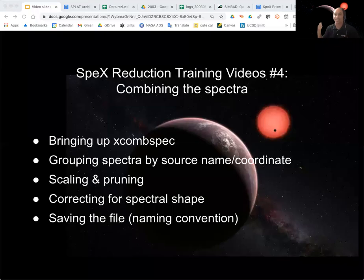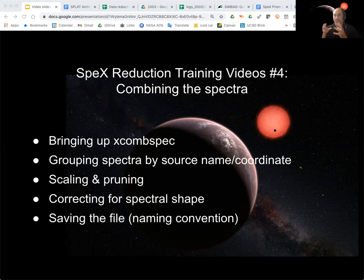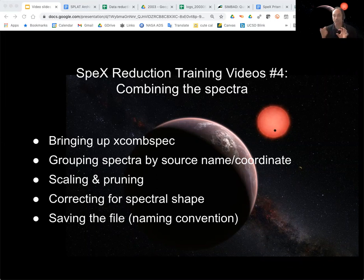So here's what we're going to be talking about. We're going to look at how we bring up this next part of the Specs Tool package, XCOMSPEC. We're going to group our spectra by source name or coordinate, depending on what information we have. We'll see about scaling the spectra and then pruning any bad data that might be in them, correcting for the spectral shape, which is very simple, and then saving the file as a combined spectral file.